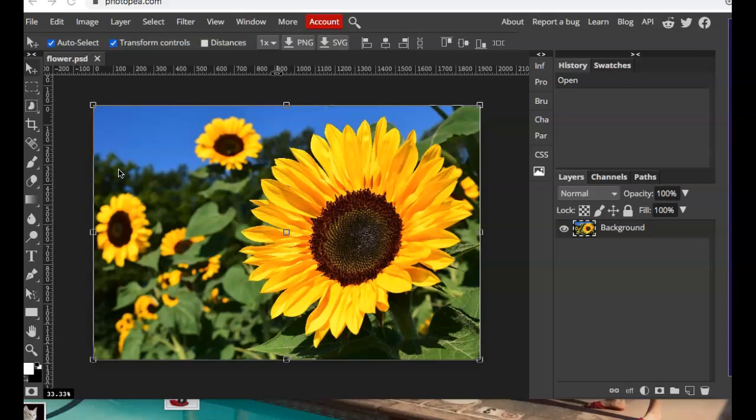It's a really good tool to use when you're using something that has a fuzzy or hairy edge to it. Obviously this sunflower would not be the best example.